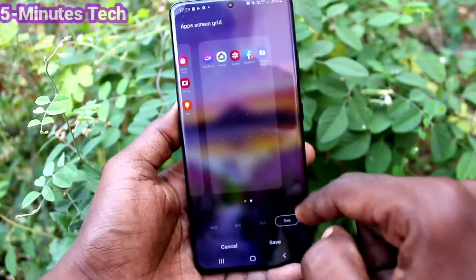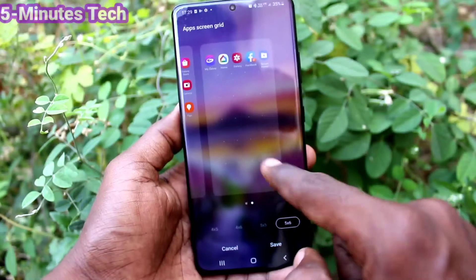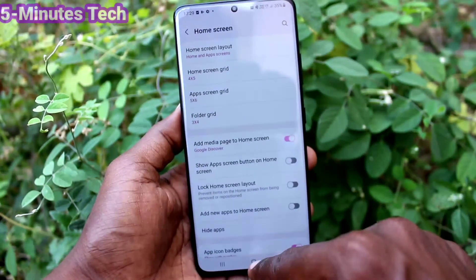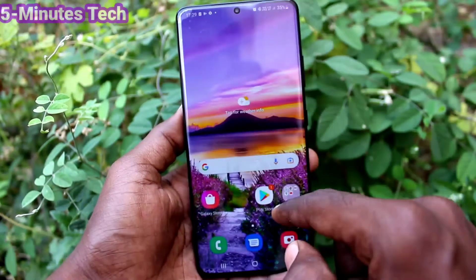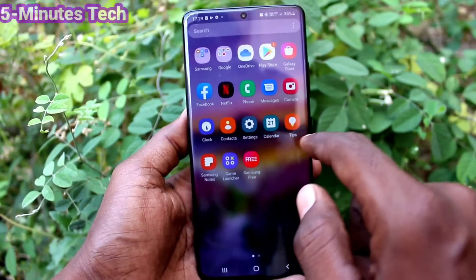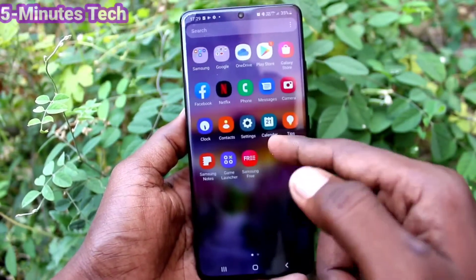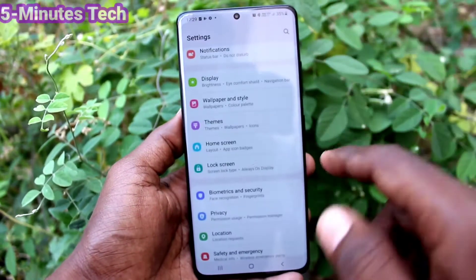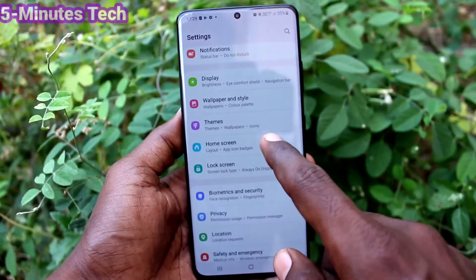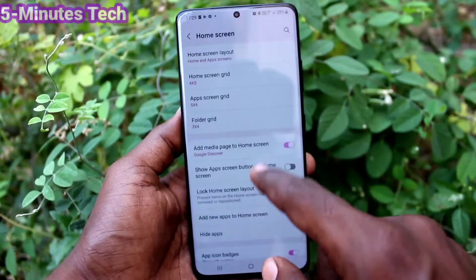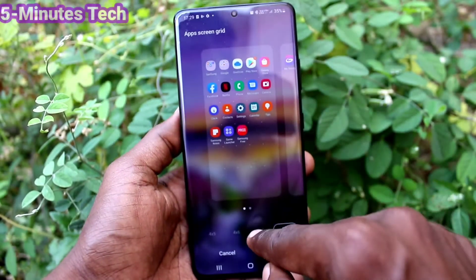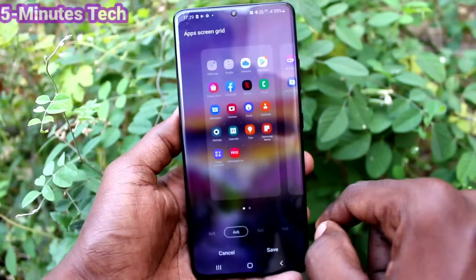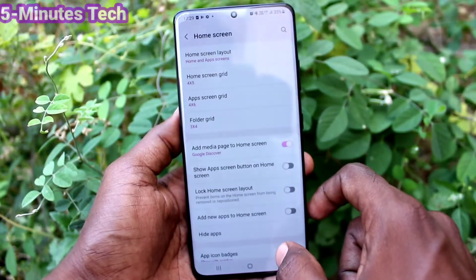I select five by six, so the app size will be considerably reduced in the home screen of your phone. Yes, it has been reduced. Then I go back to the same settings and click on App Screen Grid, and I set it to four by six.